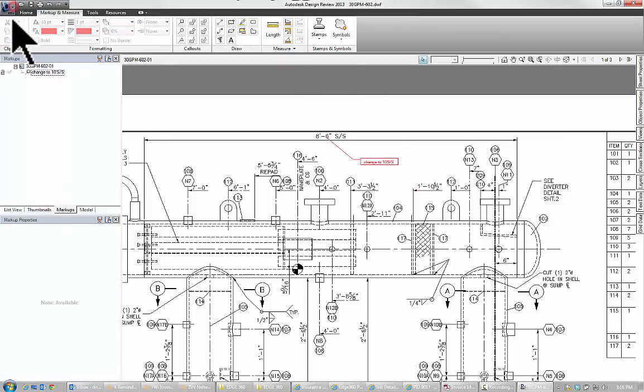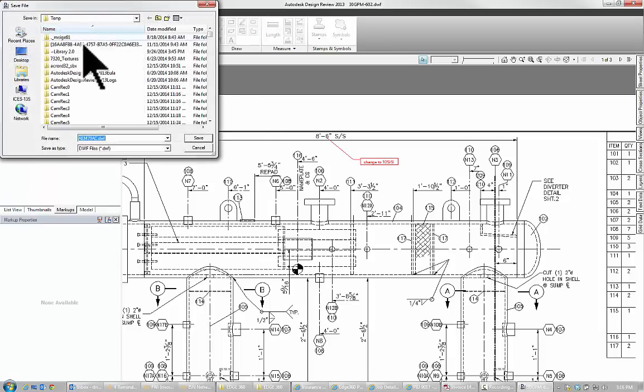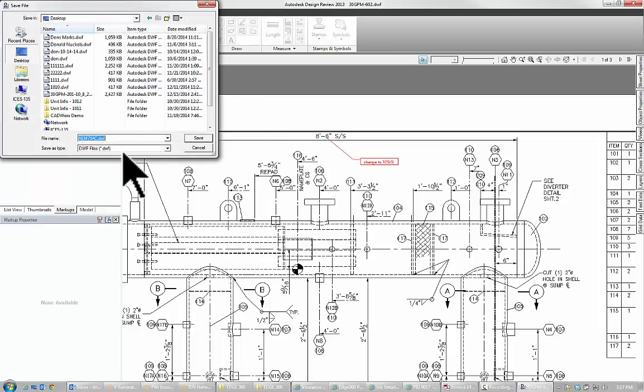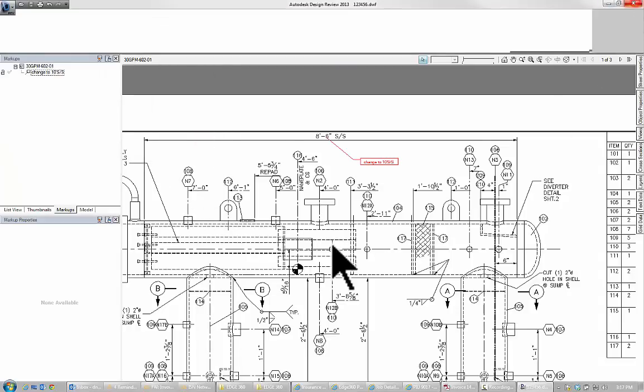I'm going to do a save as, I'm going to save it on my desktop where I can find it easy and I'm going to call this 123456. Just so I can get to it quickly. Now then I'm going to close.